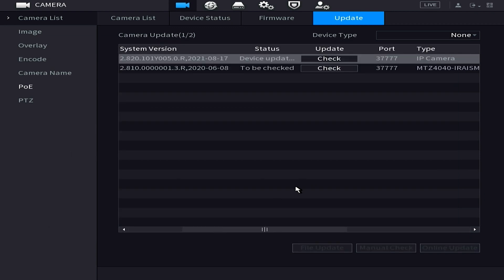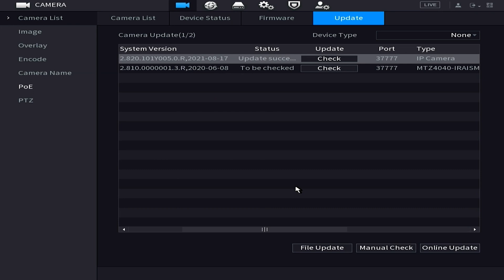Now we're just going to wait for that update to implement to the camera and we should see the progress under the status bar here. And when everything's done it should say update successful. Once it says update successful in the status column we know we're good to go. That camera has been fully upgraded and we're done with this procedure.